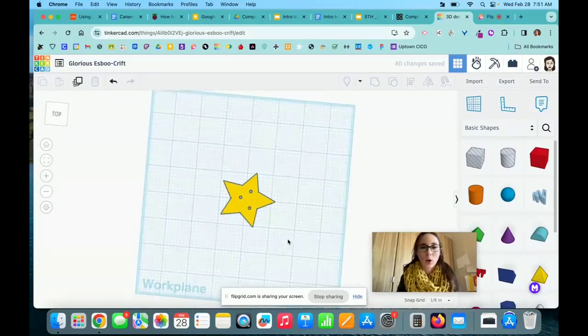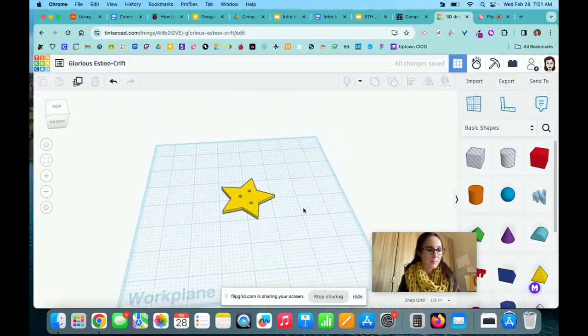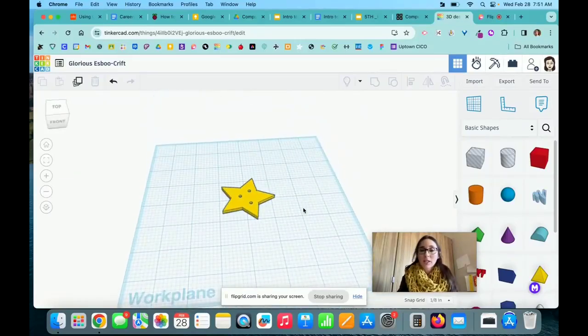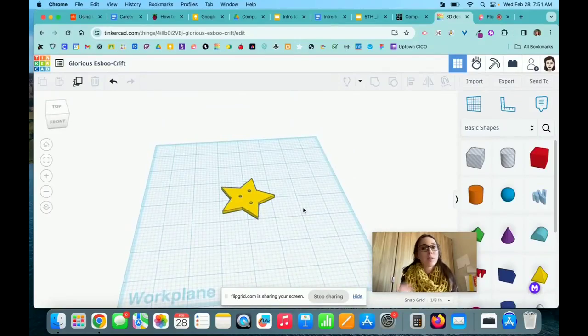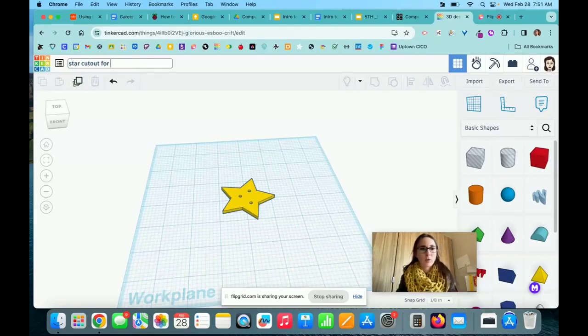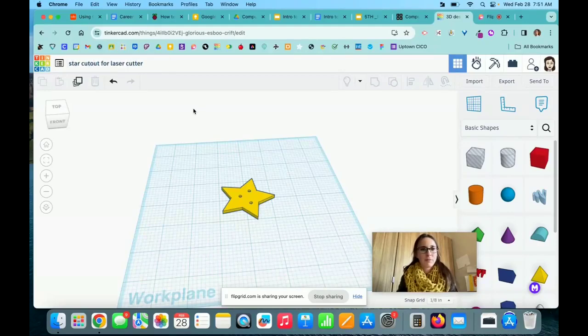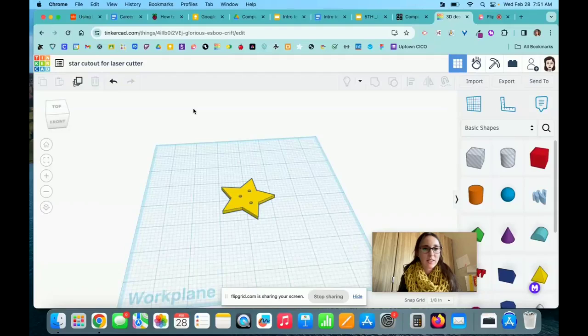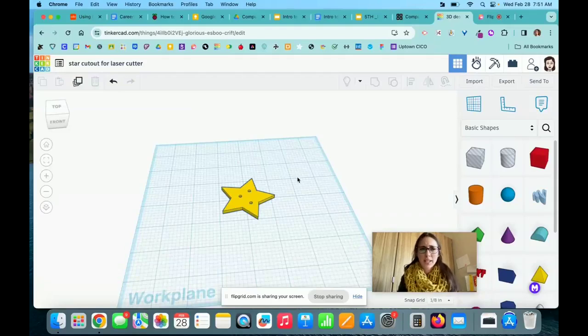Once I'm done with my shape, the last thing I need to do is export it properly. I need to give it a name too. We'll say 'star cutout for laser cutter.' Make sure to name your project something that your teachers can identify.